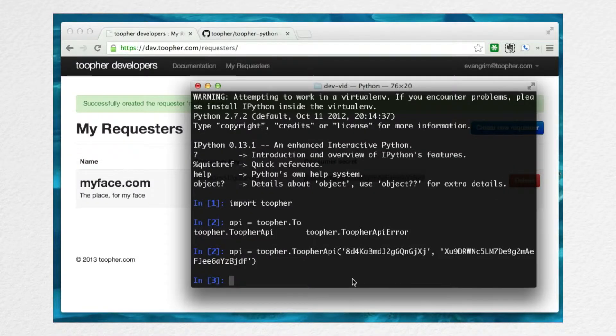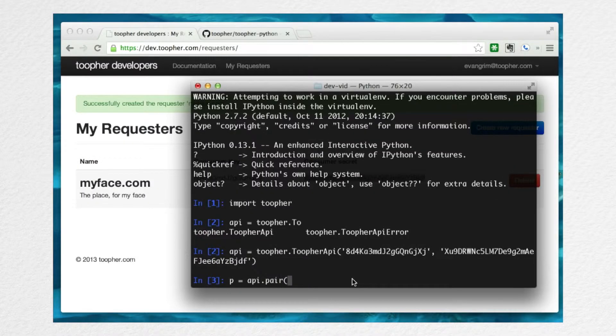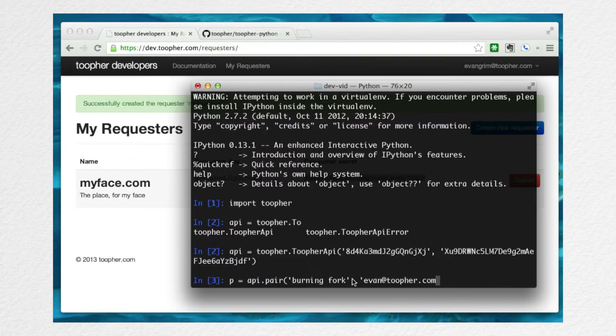Now pop back over to the IPython shell, where you can create a pairing by invoking the pair method on the API object. We'll provide that pairing phrase, burning fork, along with a user name. I'll use my email address. You can use whatever makes sense for your application.